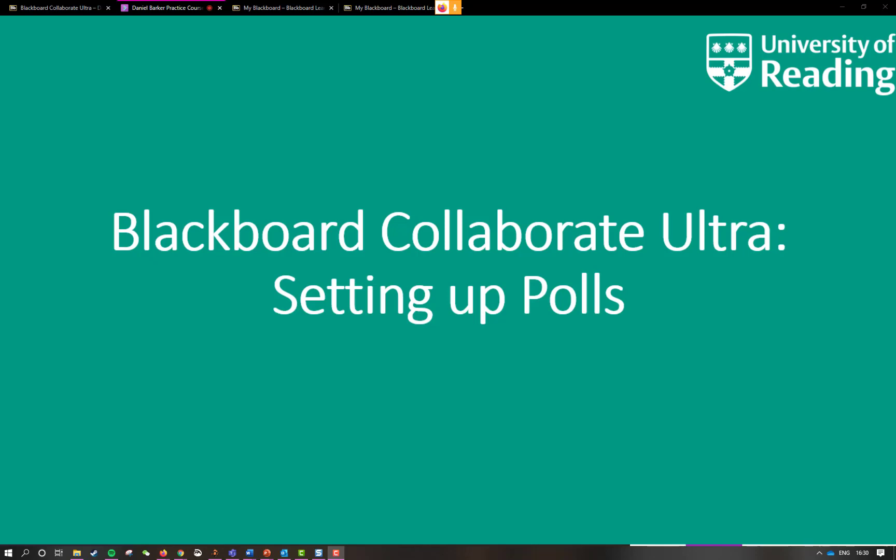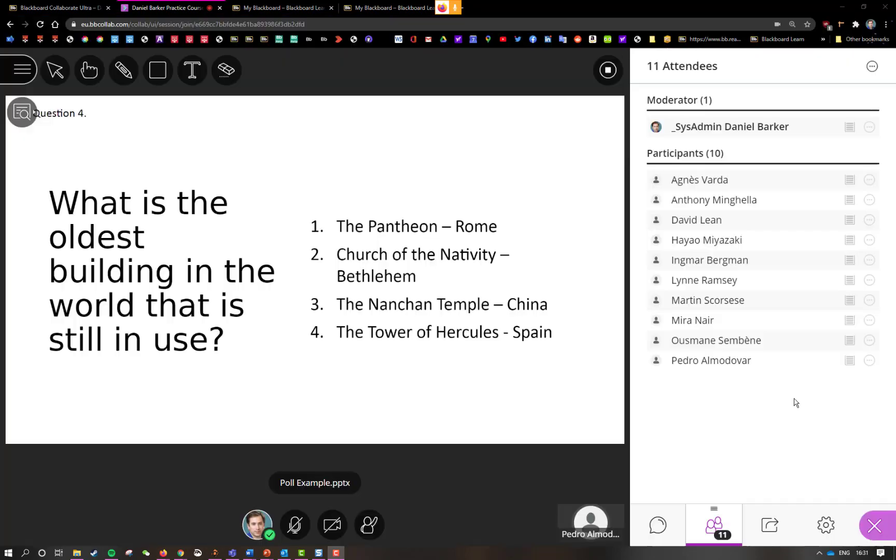This short video is going to very quickly tell you how to set up a poll in Blackboard Collaborate Ultra and how to save yourself a bit of time as well.